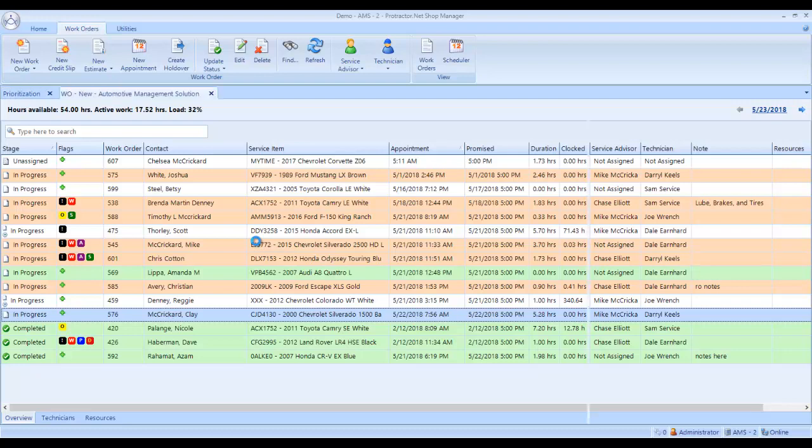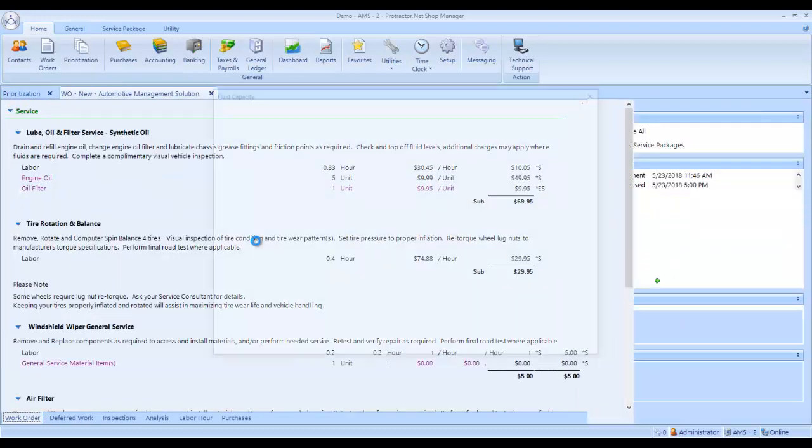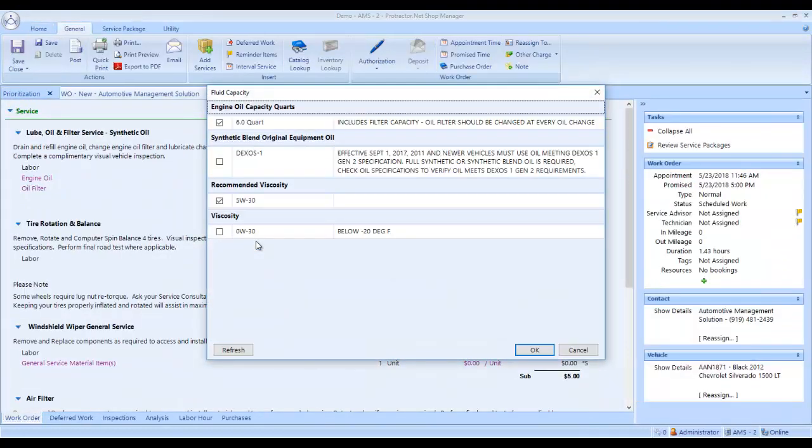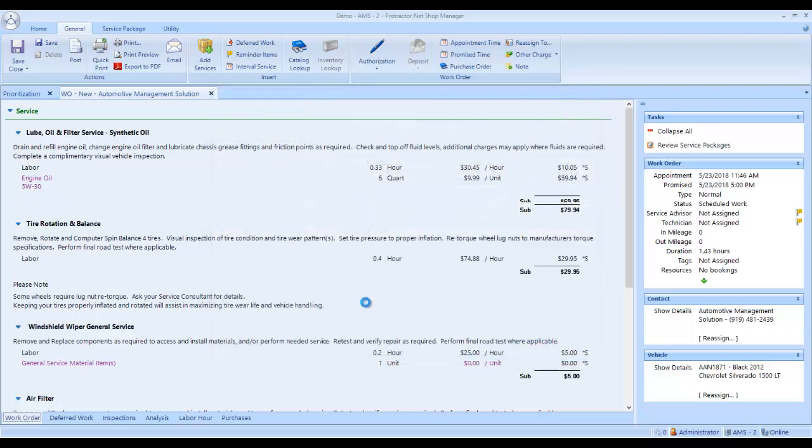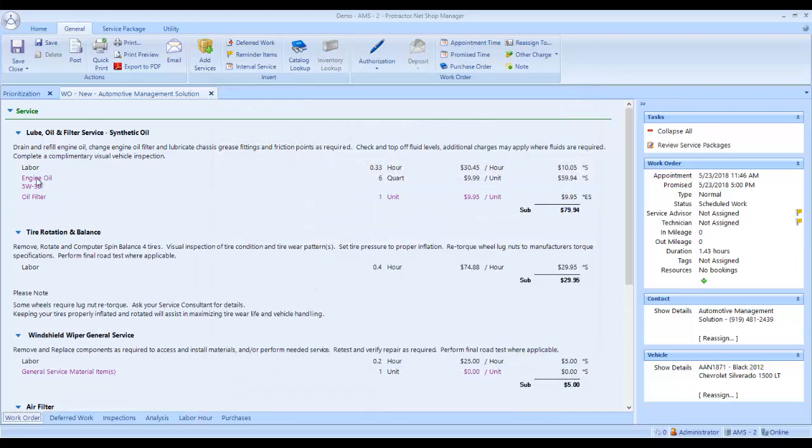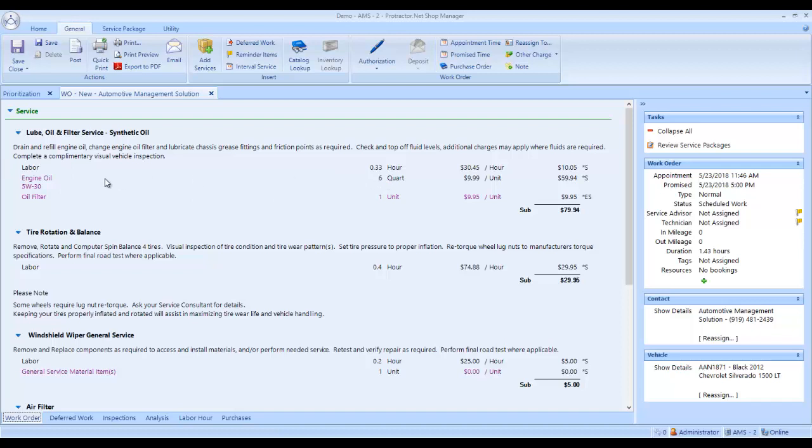When I selected that vehicle, it has made a work order for this customer. And because this work order has an oil change on it, it's telling me that this truck takes 6 quarts and it takes a 5W30. I click OK and it changes the engine oil to 530. It changes it to 5 quarts.